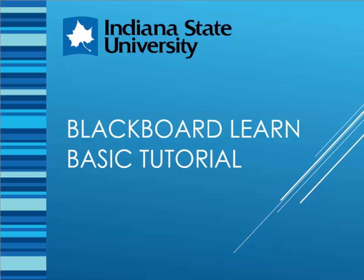Hello. This tutorial aims to introduce the most essential functions and layout of the learning management system used at Indiana State University, which is called Blackboard.